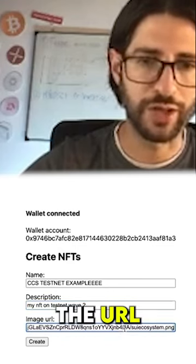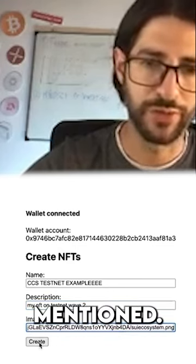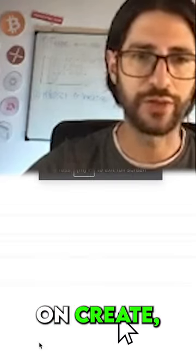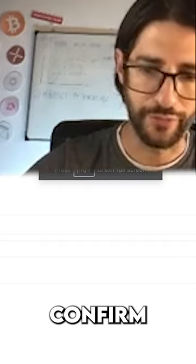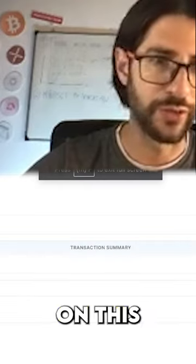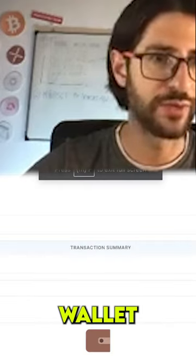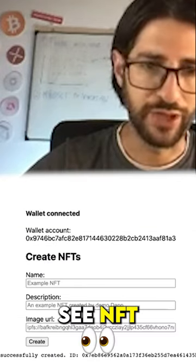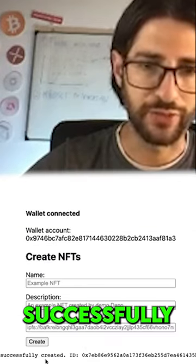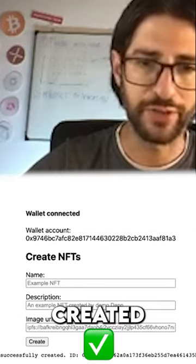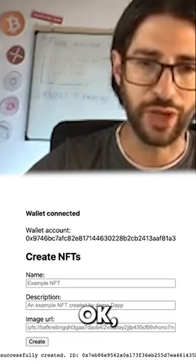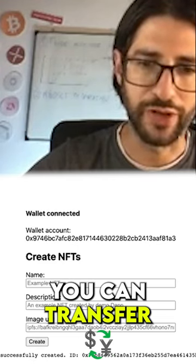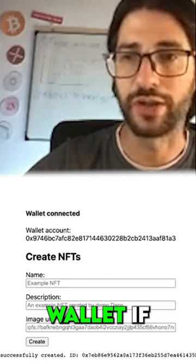Click on create, confirm, and approve on the Sui wallet. You can see the NFT was successfully created. You can transfer this to another wallet if you want.